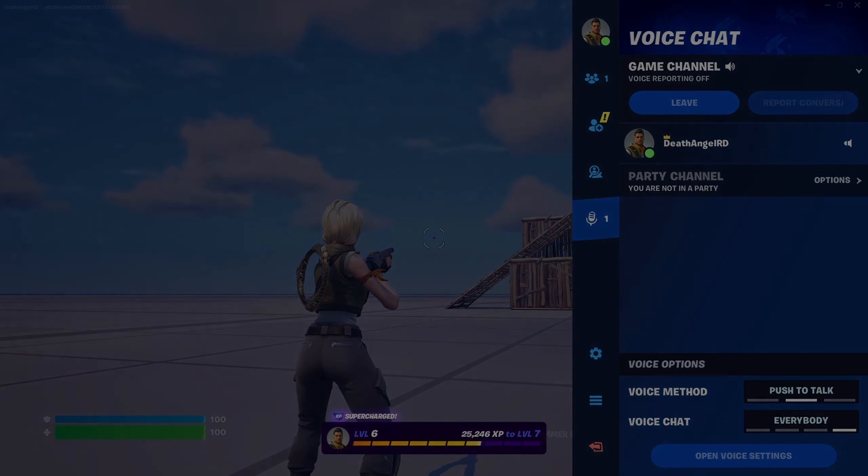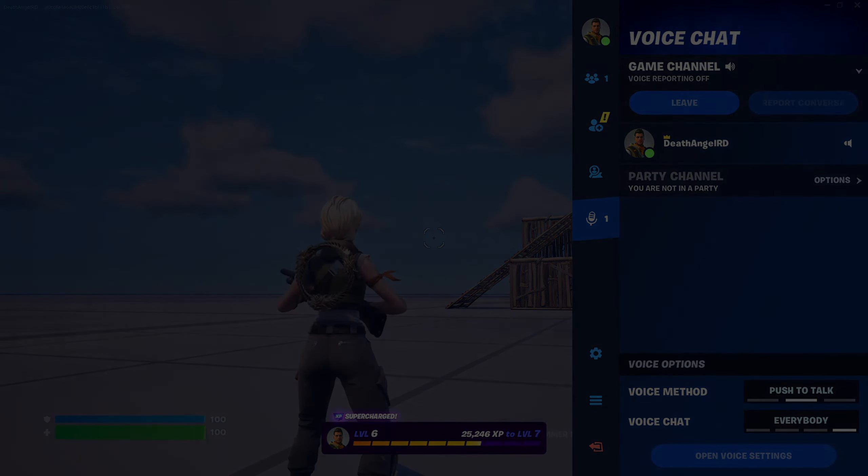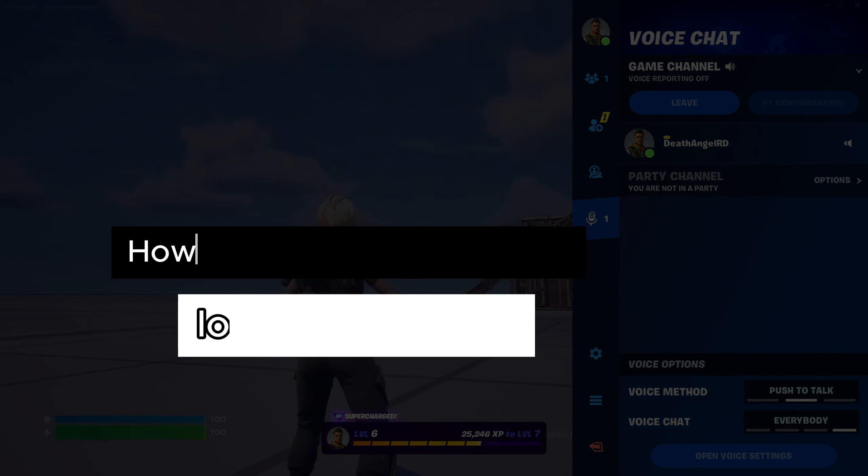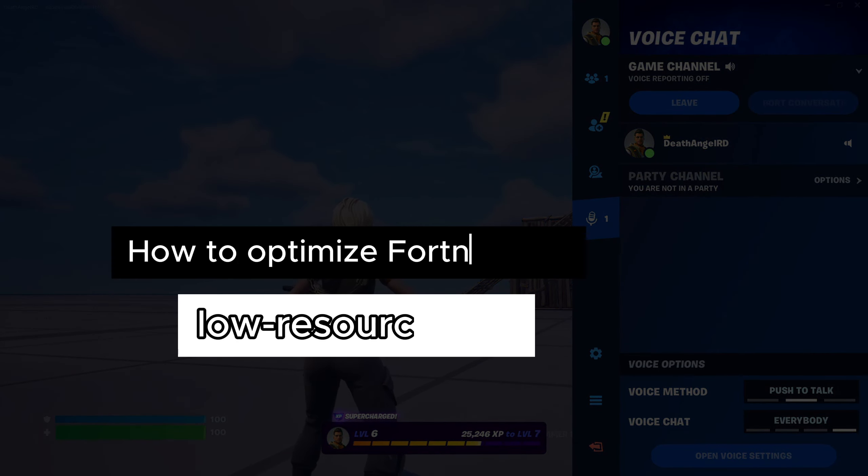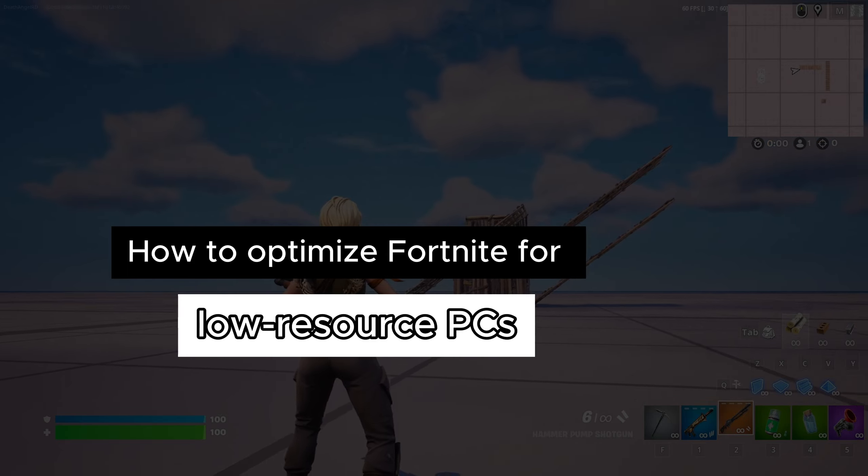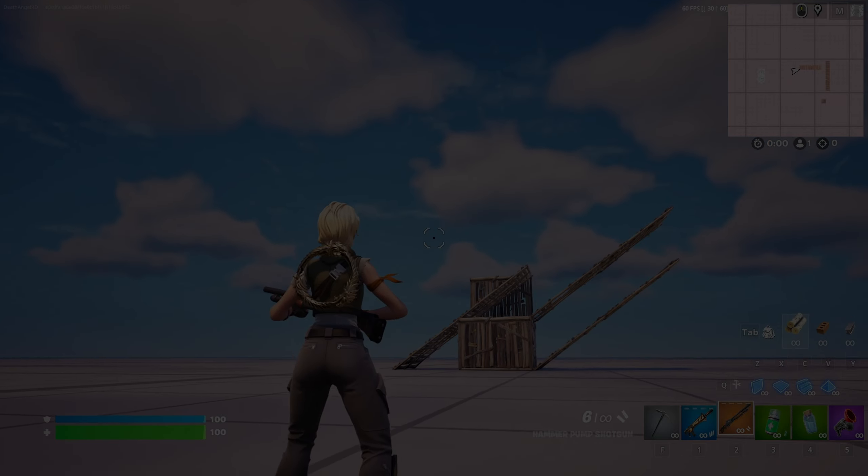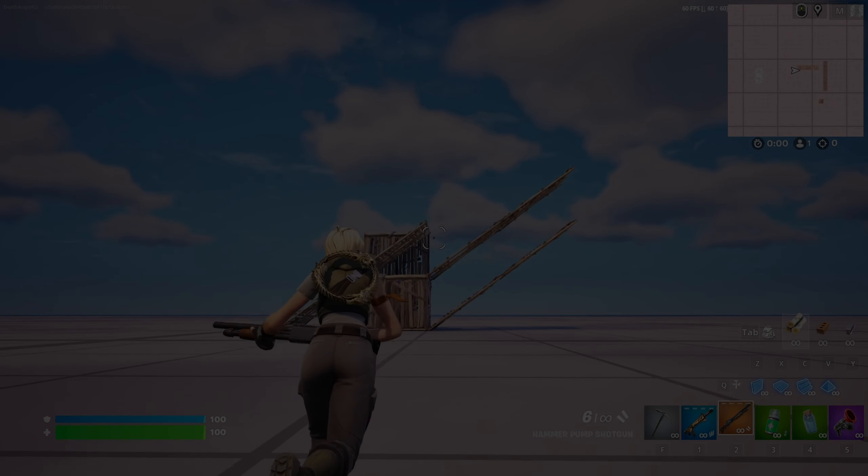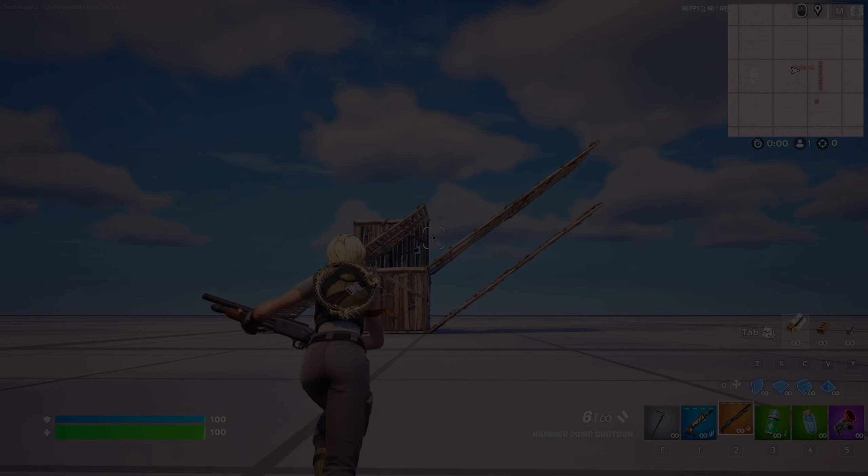Hello guys, in this video we show you how to optimize Fortnite for lower resource PC. Well, let's start.